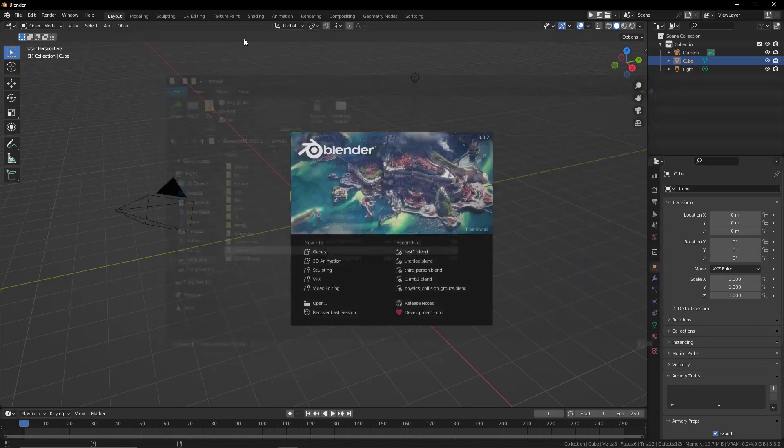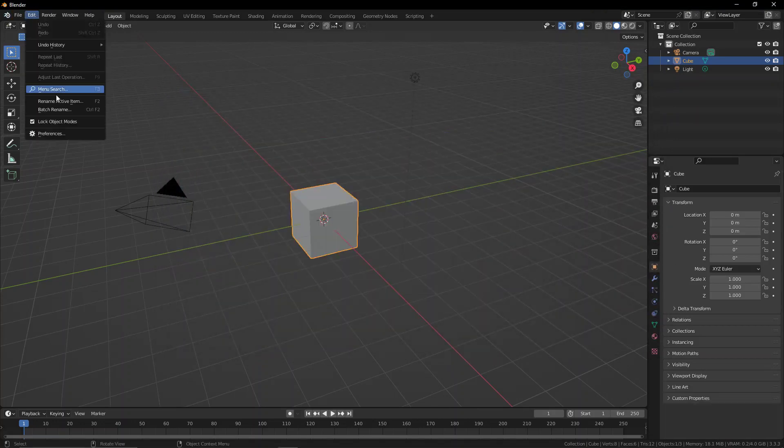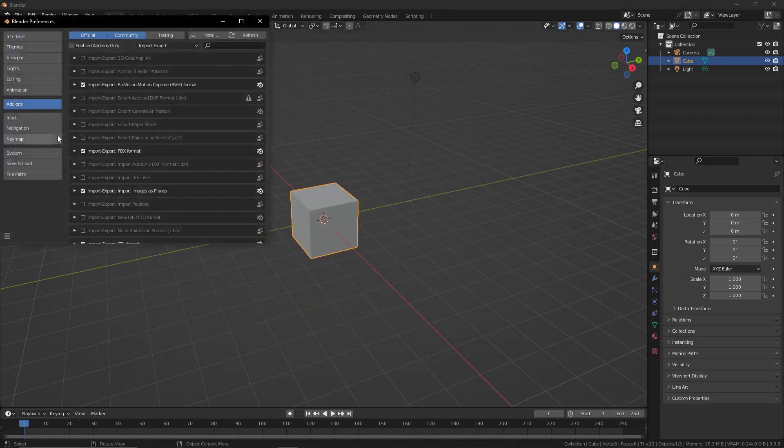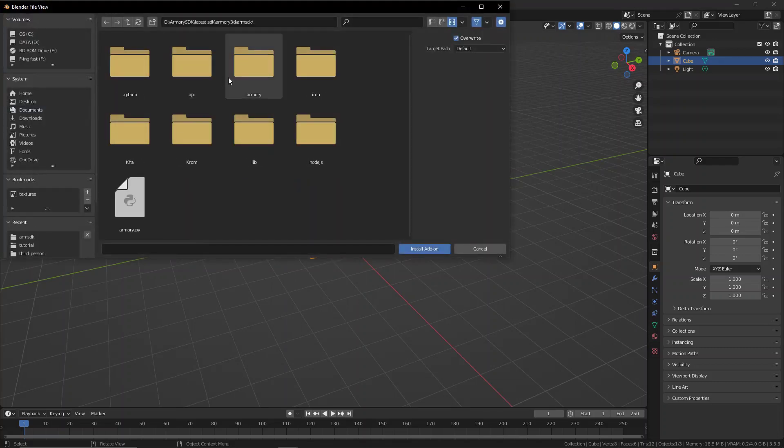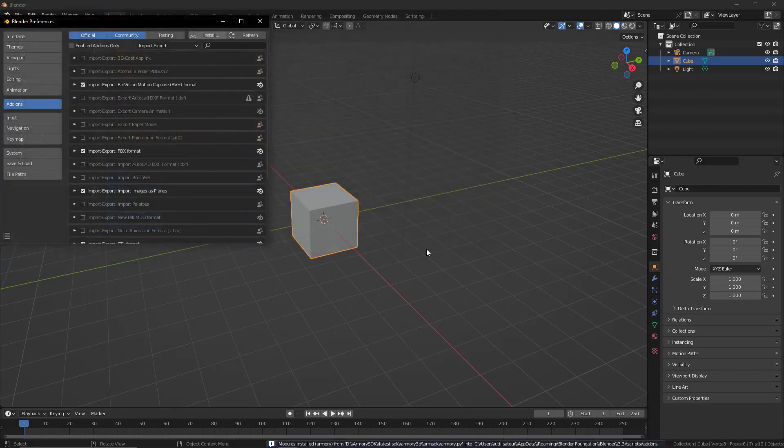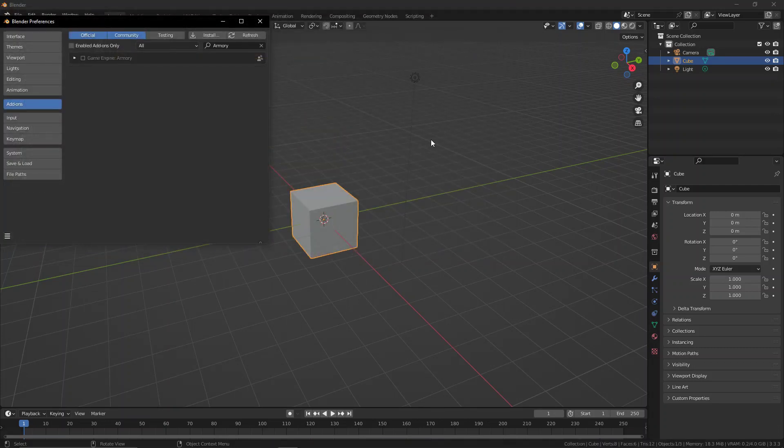So let's go to Edit, Preferences, and here press Install. Now just navigate to wherever you unzipped that Armory SDK, double click, and then go down to the armory.py file. Click it and that is going to install the entirety of Armory3D into Blender.